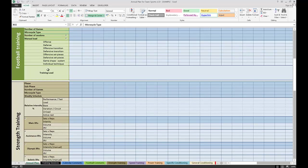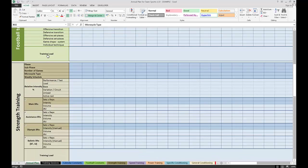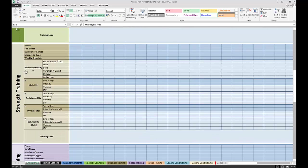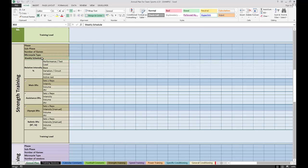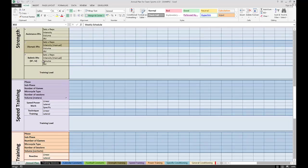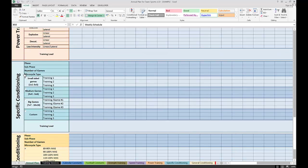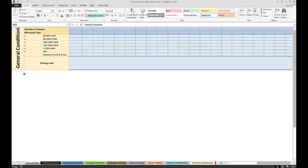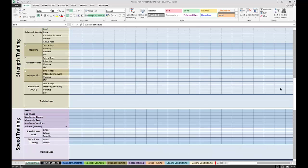Then we have a part of the box related to a specific part of a given training component. For example, in strength training we have again phase, sub-phase, number of games (which is an automatic cell), type of microcycle, and weekly schedule related to training frequency. That's a common theme for every other training component.